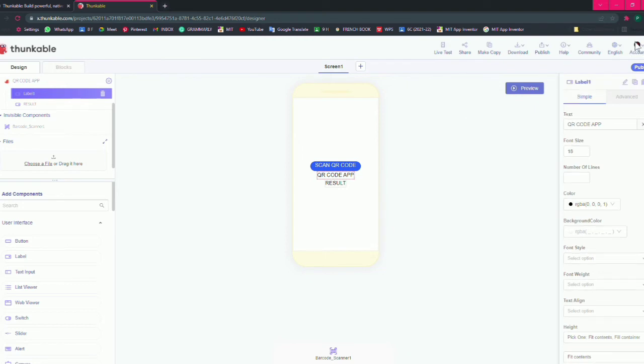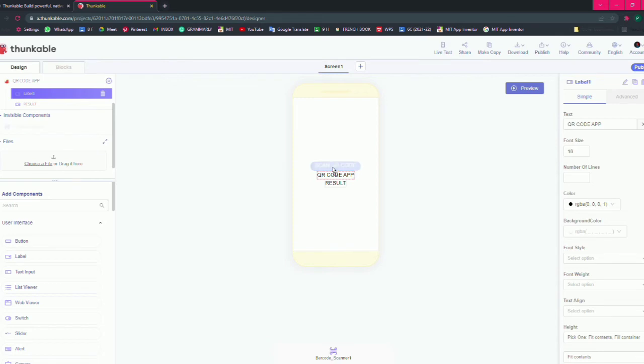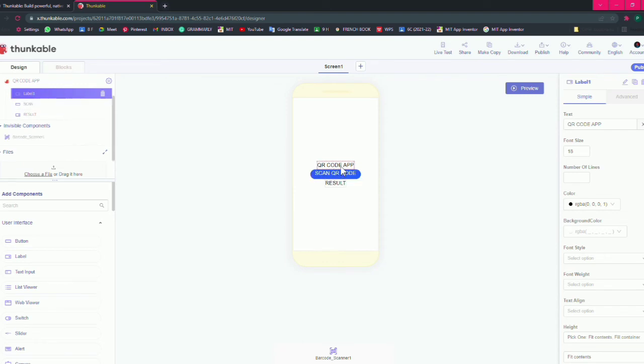That's all for the designing part. Let's go to the blocks. Before that we can align this. You want the QR code to be under the QR code app title. Now that's fine, so now you have to toggle to the blocks mode which is here. Click on it.